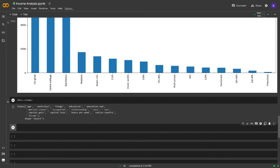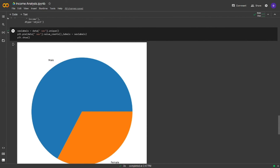Let's create a pie chart from the sex information. What I'm going to do is first set labels with the unique method. After that, I will create the pie chart from matplotlib and pass the labels inside. It seems like we mostly have male in our dataset. Let's also apply this for marital status. We will use the same method.